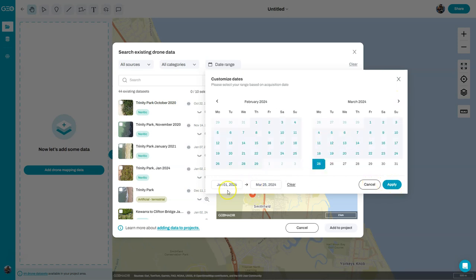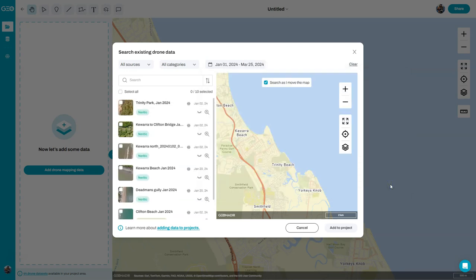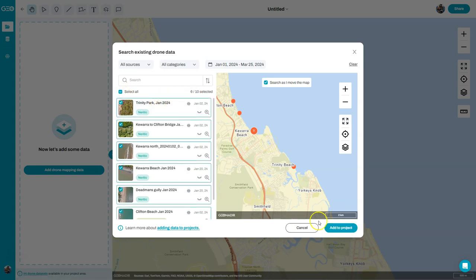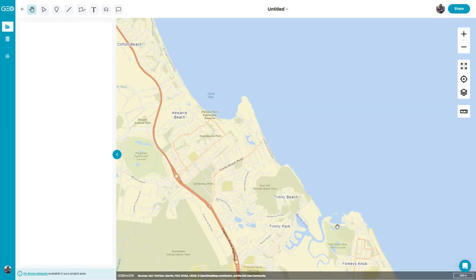So that gives me the period of the 1st of January through till today. I'm going to apply that, and you'll see that I now have a reduced amount of data available, and I can click select all and add those to my project.